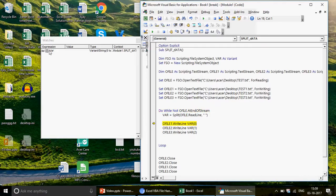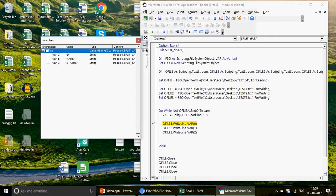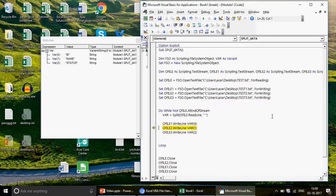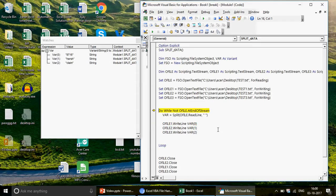After the fix, all files open correctly. Stepping through with F8, the first line is read and split. You can see in the watch window the var array now contains the split values. Running the write lines — var(0) writes 'ID' to test one, var(1) writes the name header to test two, var(2) writes the third header to test three. The loop continues for each subsequent line, splitting and distributing the data correctly.